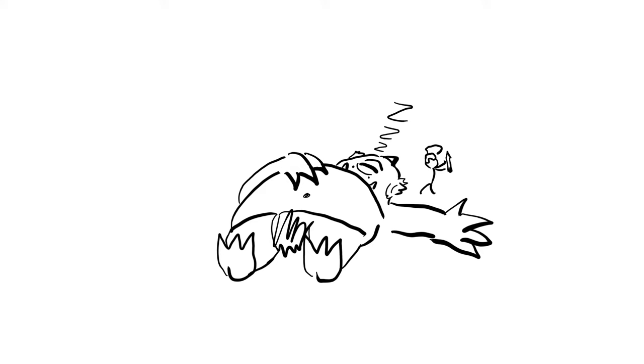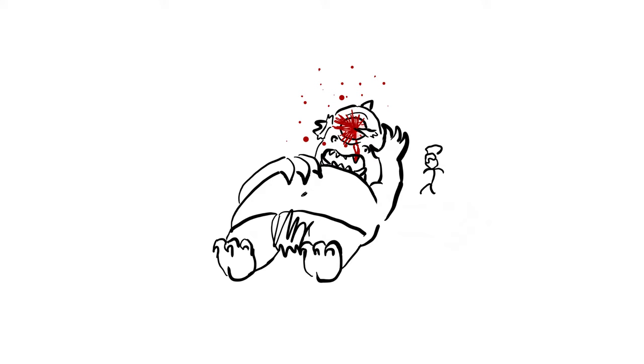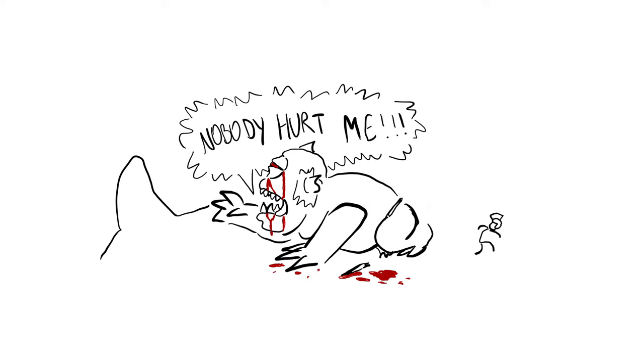Odysseus then prepares a wooden stake and thrusts it into Polyphemus' eye. When Polyphemus awakes and cries for help from his fellow Cyclopes, saying that nobody has hurt him, they think Polyphemus has been afflicted by some divine power, and recommend prayer as the answer to his suffering.